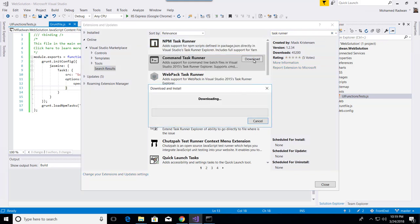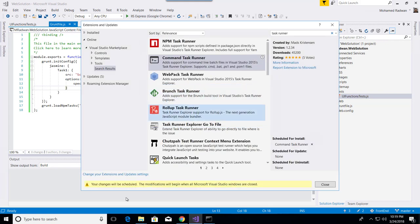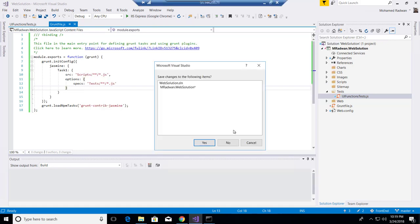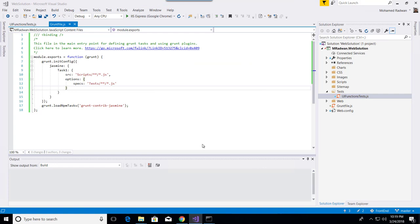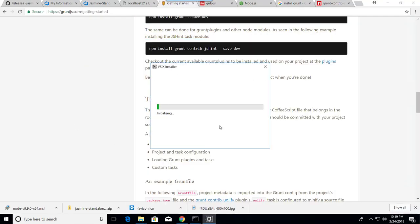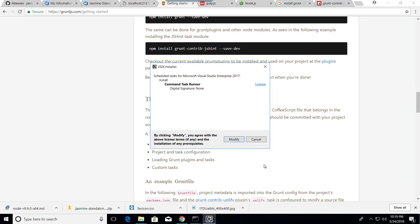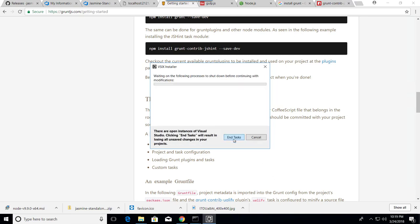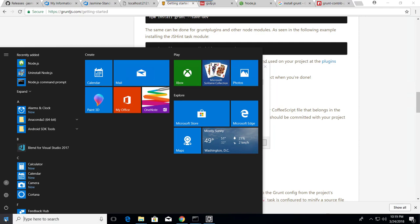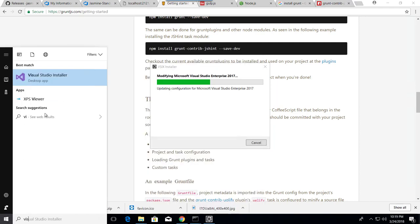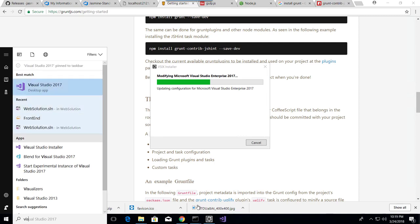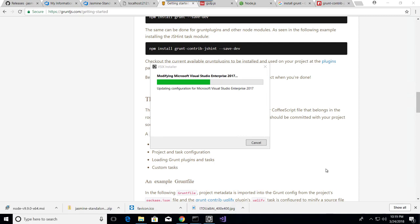Once I install that I will close Visual Studio so I can install this extension. Once I close Visual Studio it will start installing the extension. Waiting for the extension to be installed, which is the Command Task Runner.